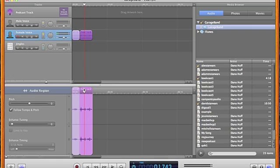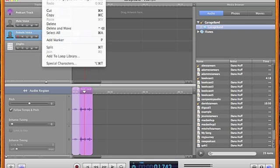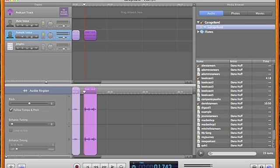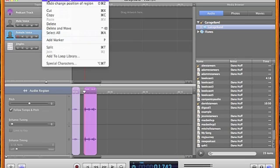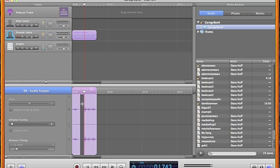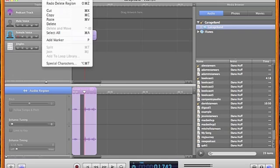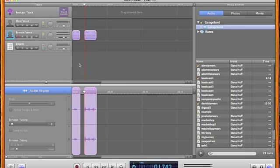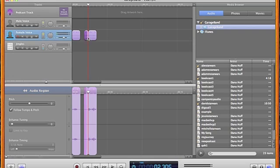If I cut it instead of deleting it, it's on my clipboard. So I'm going to bring it back here and show you that. This time I'm going to cut it, and I can paste it and move it around if I want to.